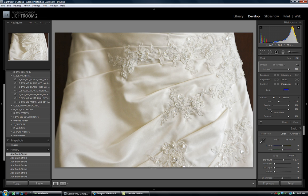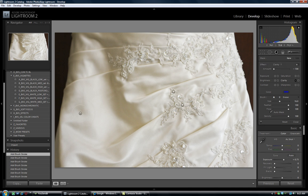But we are just going to pop these little lace applique details and make these really beautiful. Now we are going to go up and do negative clarity to soften.